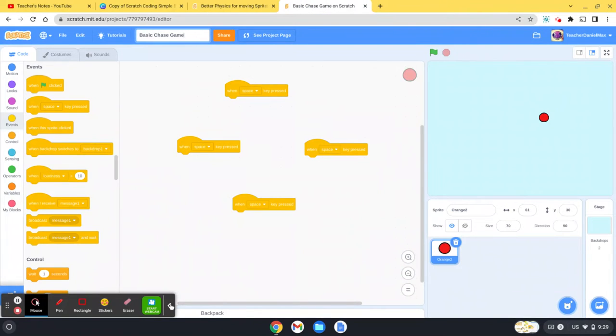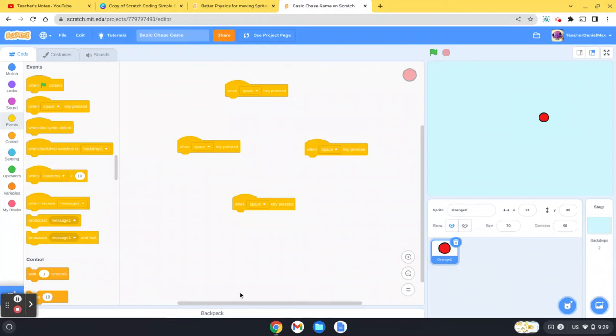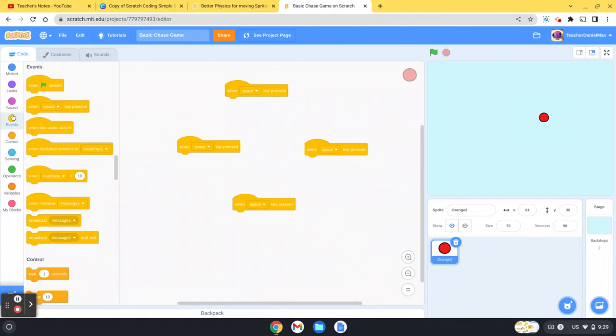Create yourself a new Scratch project and then choose yourself a character. I'm going to choose a red orange, and the first thing we have to do is program our sprites to move.